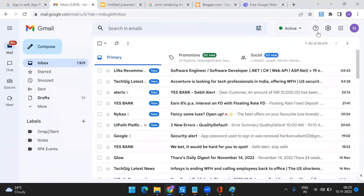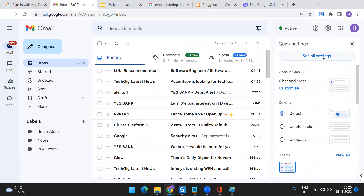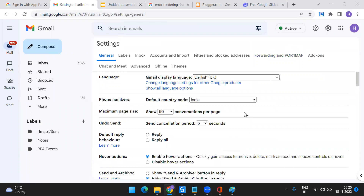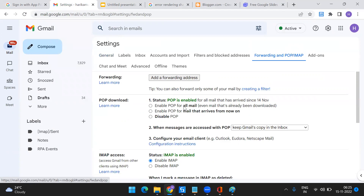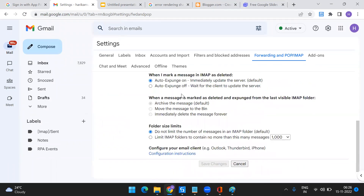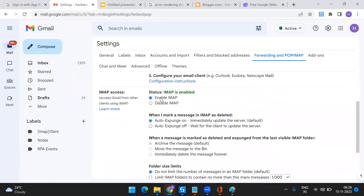So this is the page. Click on 'See all settings.' Once you do that, you can see something called 'Forwarding and POP/IMAP.' Just click on that and make sure you enable IMAP. Click on 'Enable IMAP' and click on 'Save Changes.' So the first setting you should do is enable your IMAP from your Gmail account.